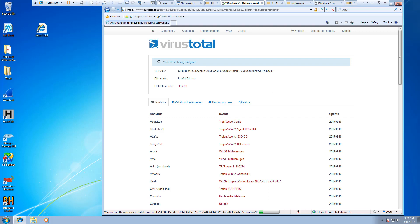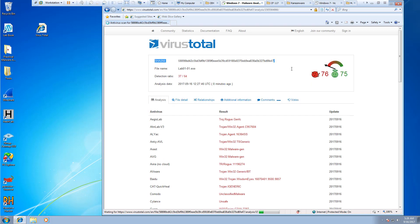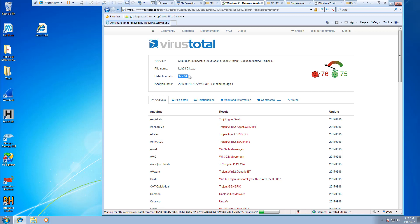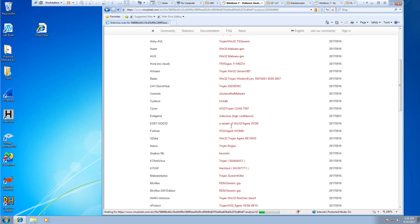Okay, so lab01-01.exe. There's the SHA value. 37 out of 64 antiviruses showed that it was a virus or a trojan, and here are the different versions.